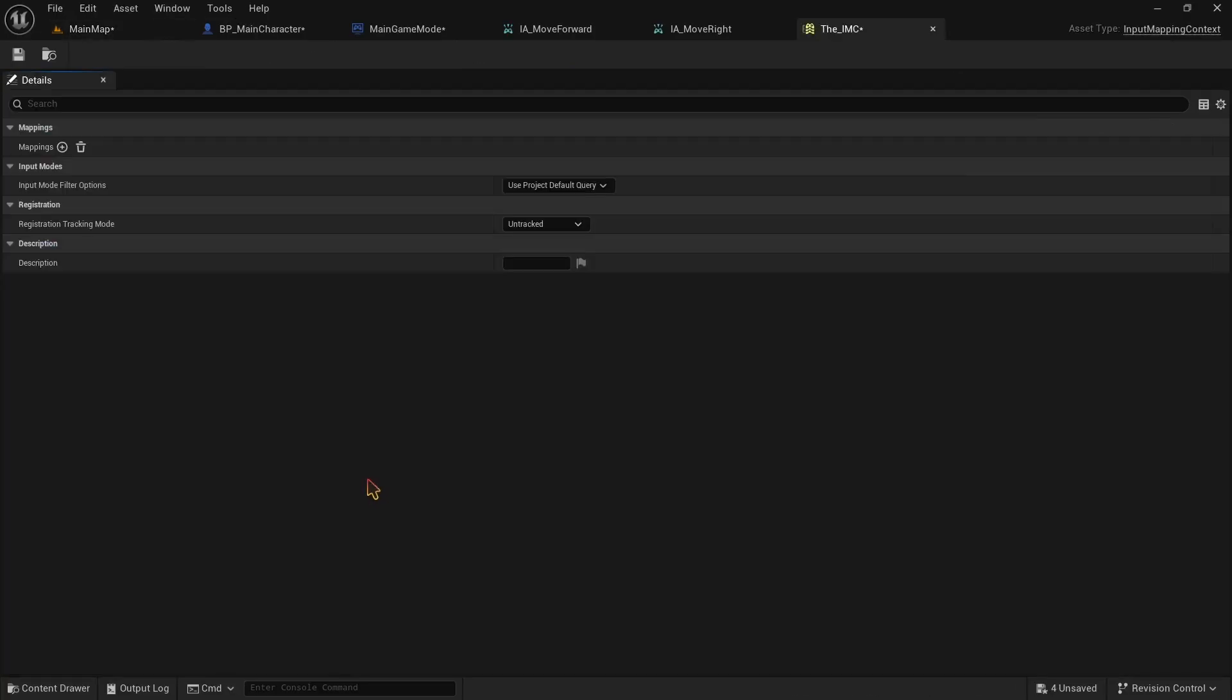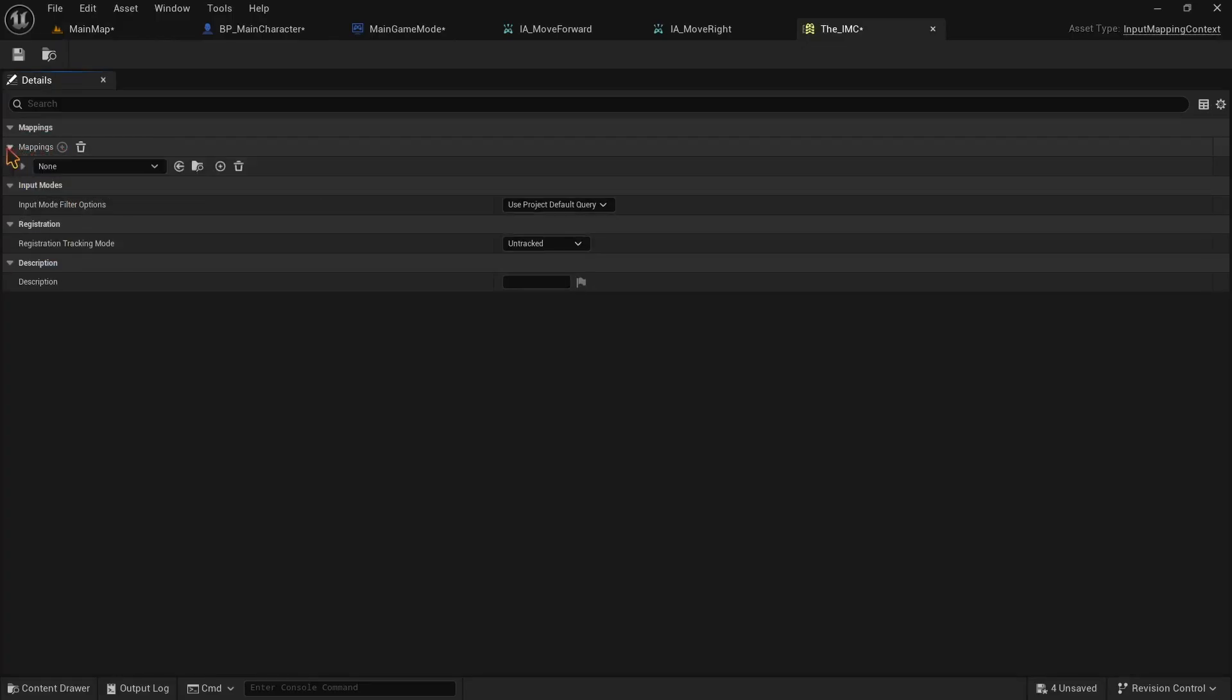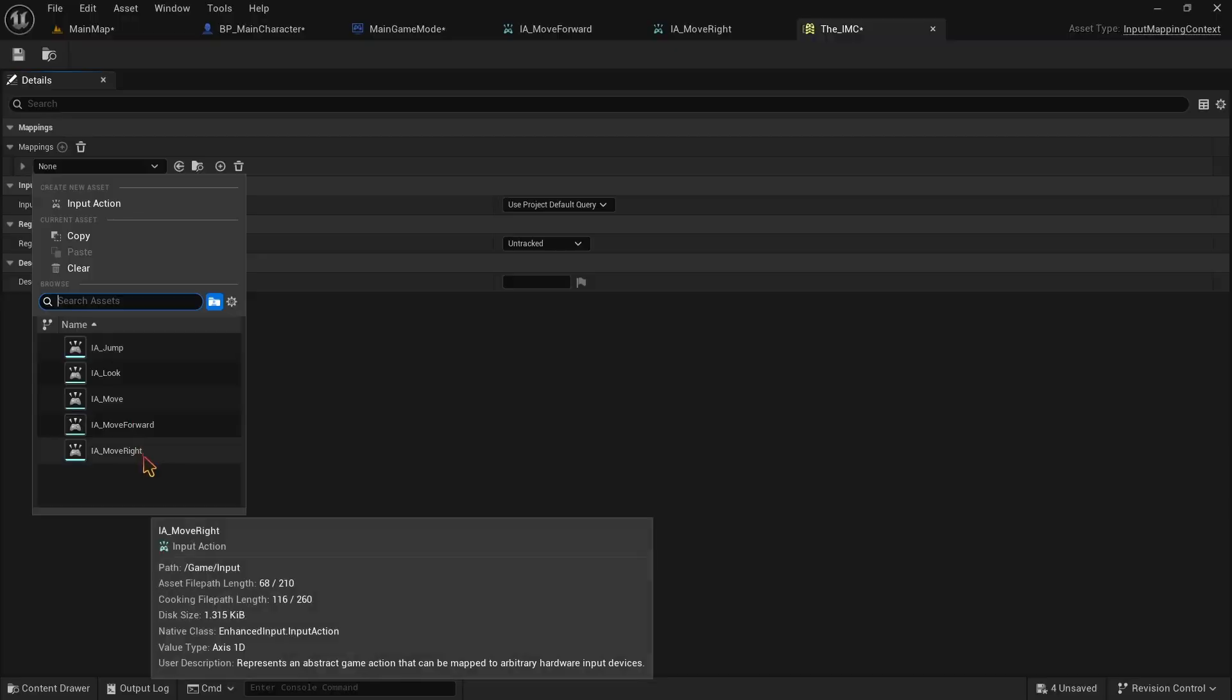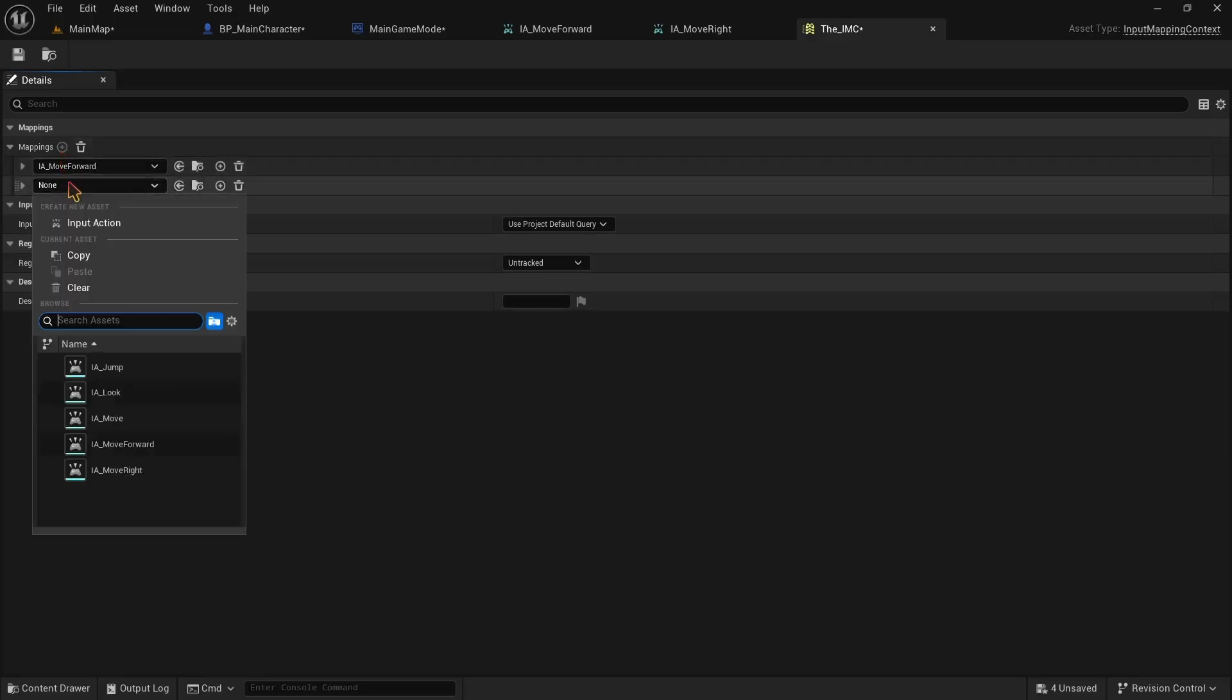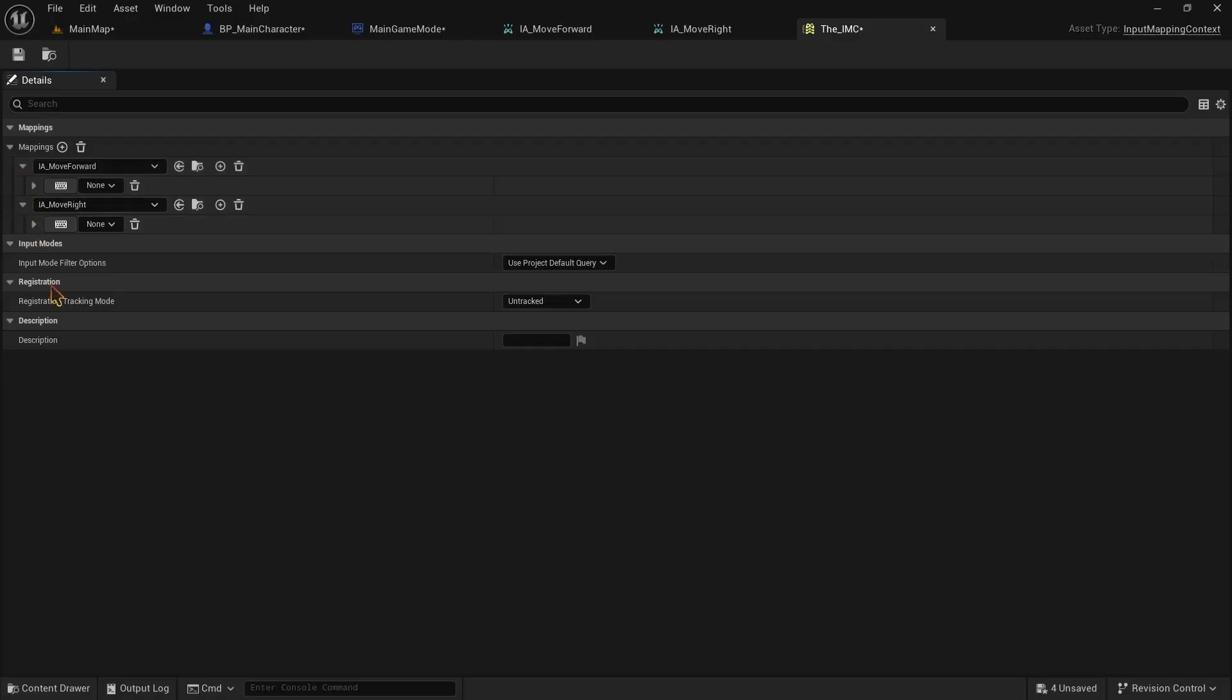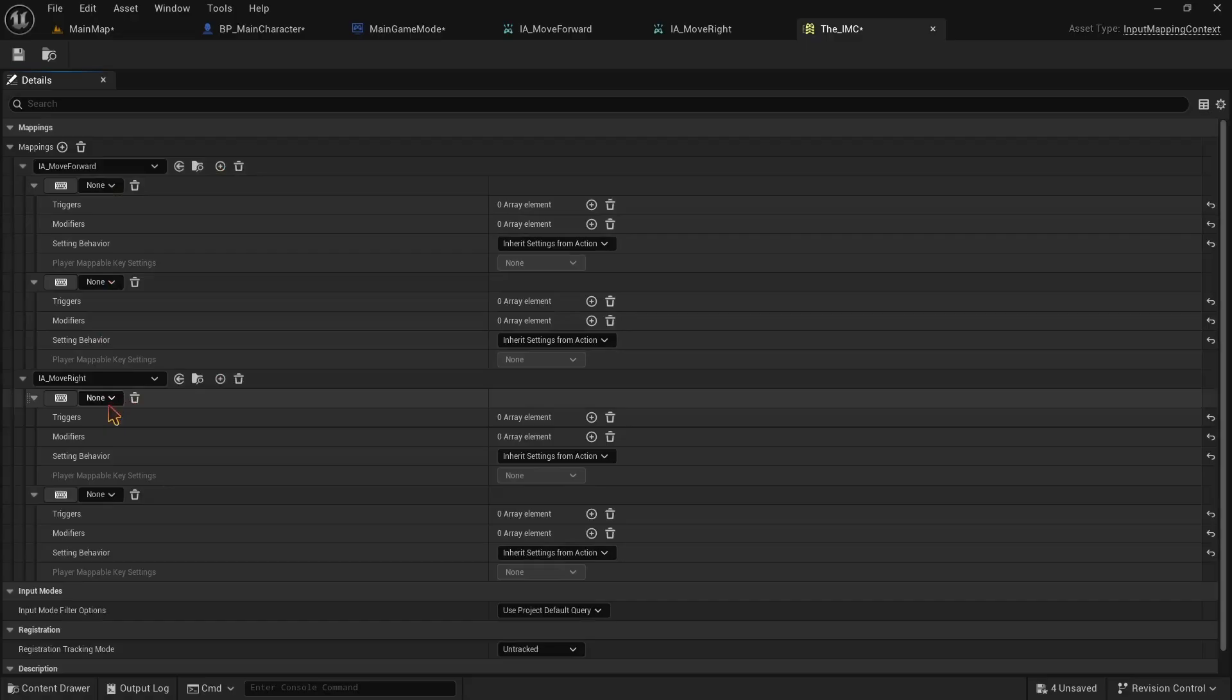Here you can see the mappings and as you can see there is none. So we need to map our input actions here. Click on the plus icon and then open this drop down. From the list of input actions we need to select our input action IA move forward. After that we should add another input action by pressing the plus button again. And this time we need to add the IA move right. Now we need to set up our keyboard buttons here. So that when we press the keyboard button, it will trigger the IA move forward or move right. And then we can program movement when IA move forward or move right is triggered. Click on the plus button next to IA move forward and IA move right. And make sure we have two input slots under each of them.